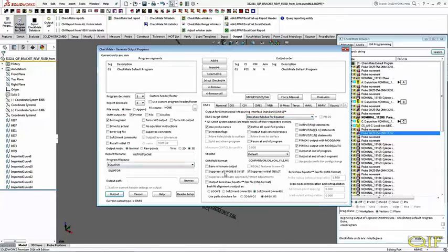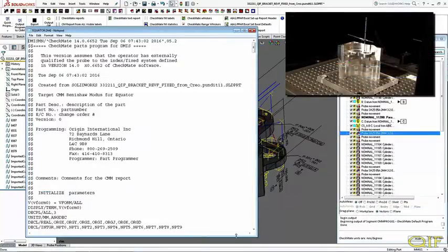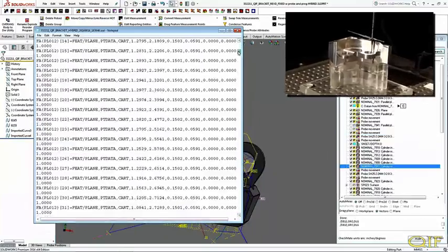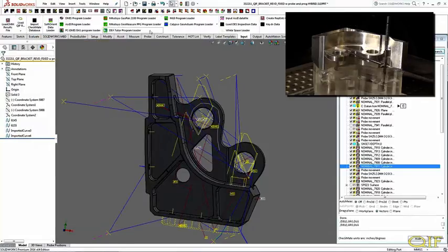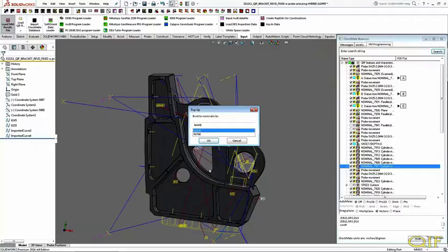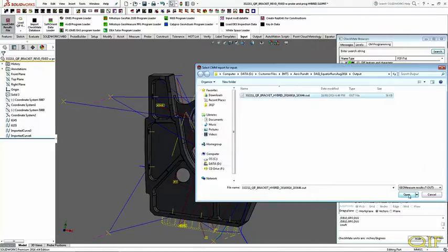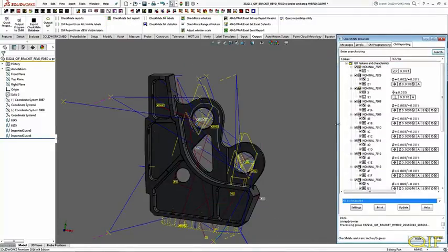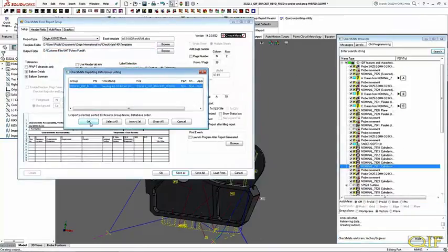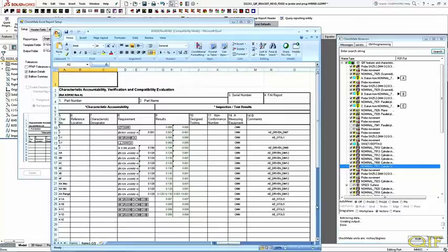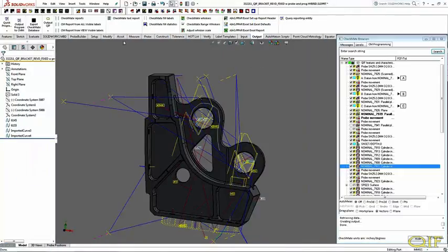This program is specifically tailored to run optimally on a Renishaw Equator, the CMM that will be used in this demonstration. Running the DEMIS program on the Renishaw Equator creates a DEMIS-OUT file with the results. This can be loaded into Checkmate for analysis and export. For this demonstration we will be exporting a QIF results document with the raw point cloud data.